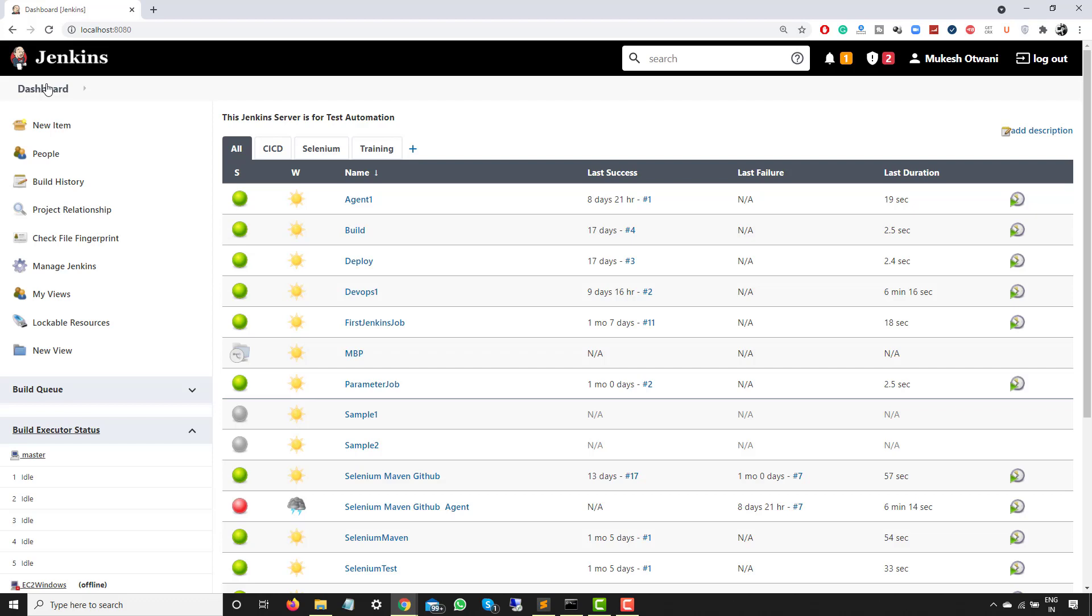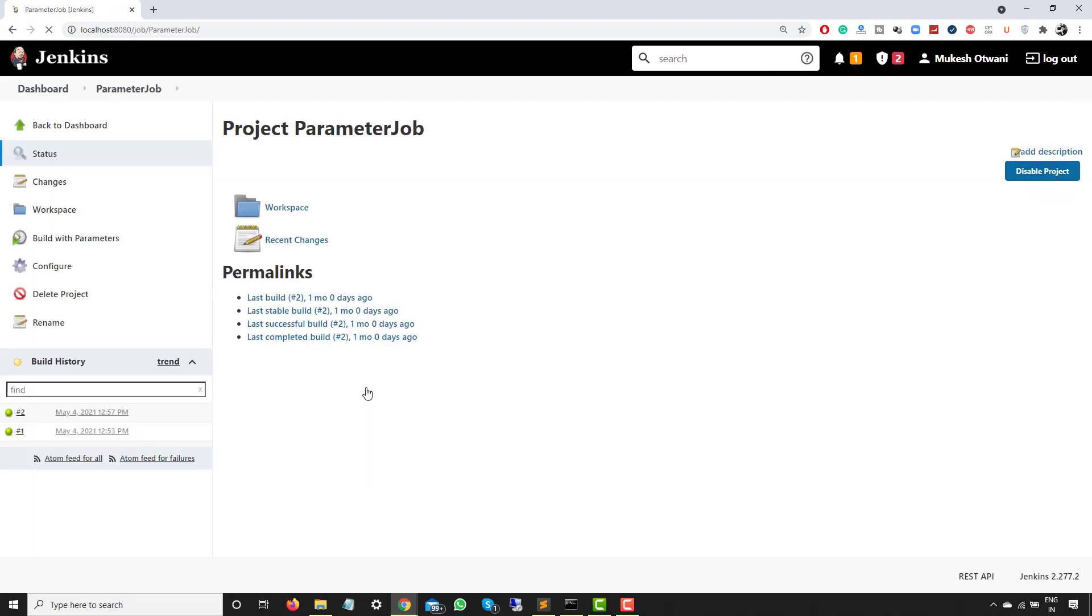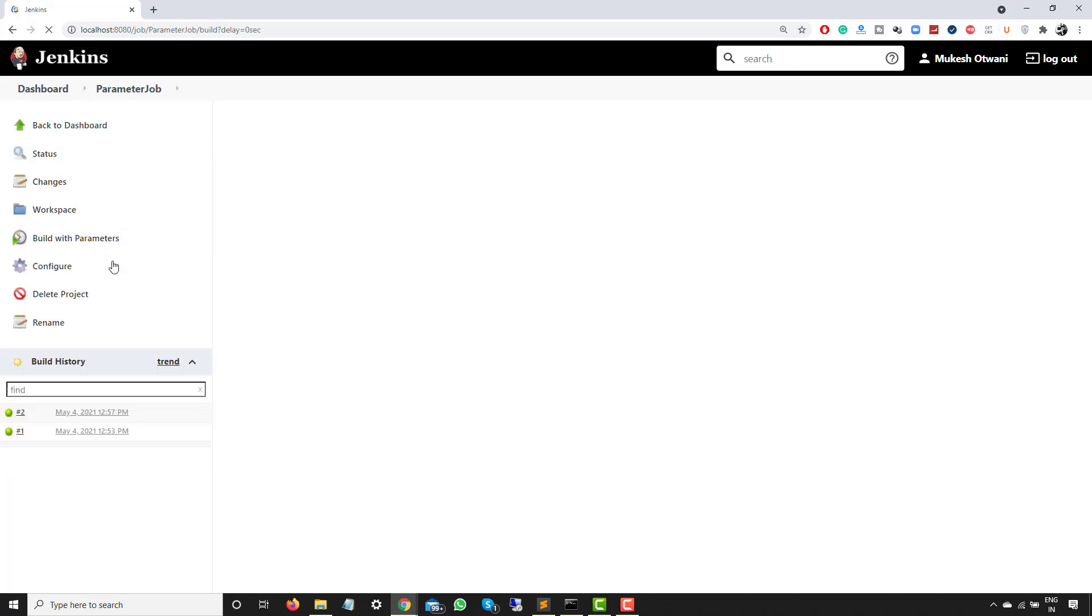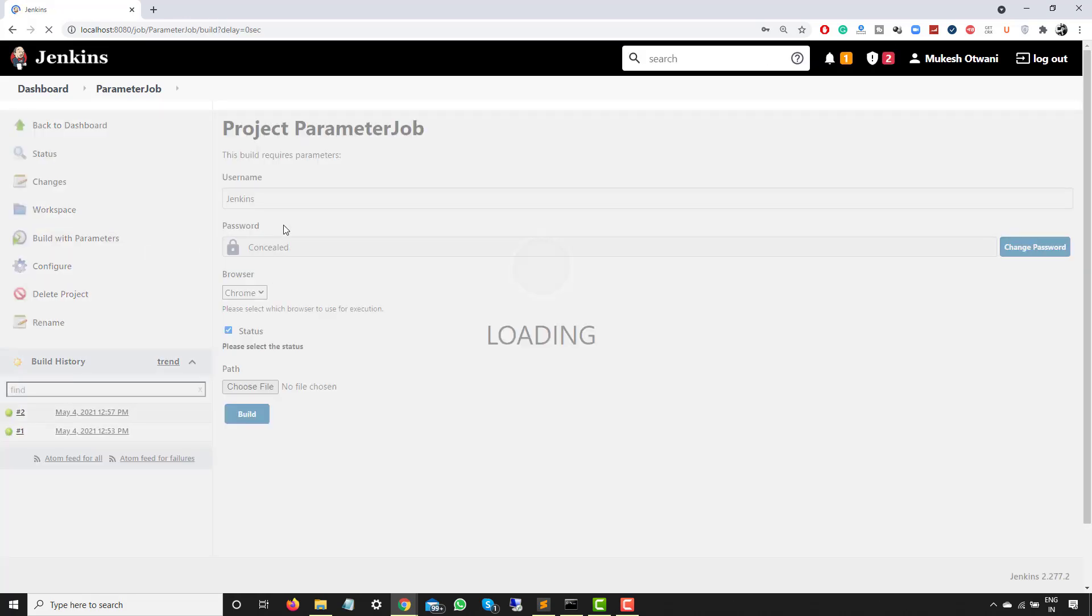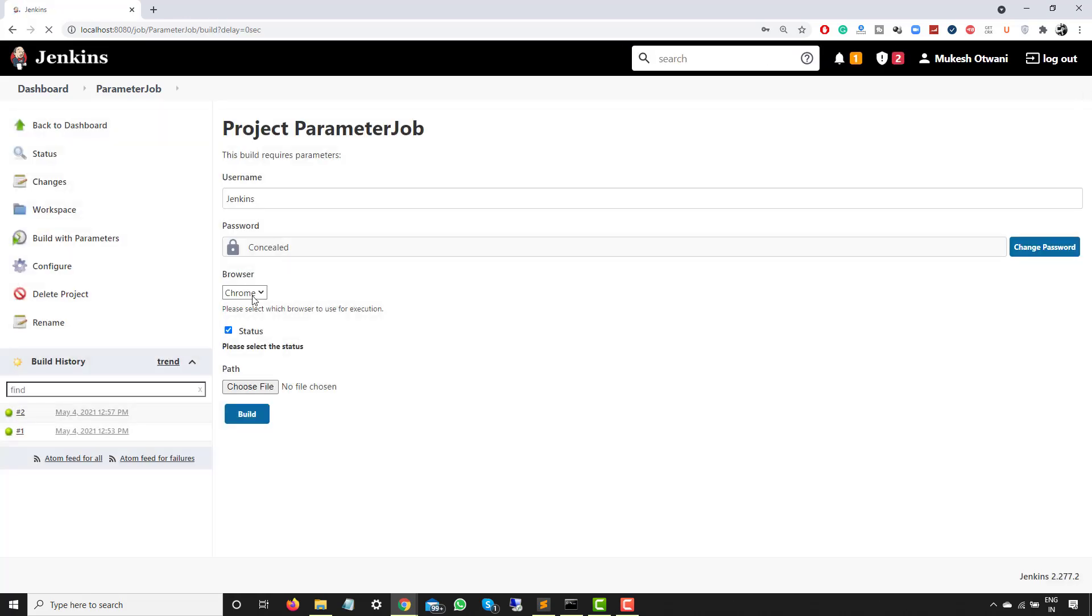Just by installing a small plugin. If you have followed my previous videos, then we have created one of the jobs called parameter job where I showed you how we can have multiple or different kinds of parameters to your Jenkins job. If I just run this build with parameter, you will see we have a string password, we have dropdown, then this is just a boolean, and finally one path.